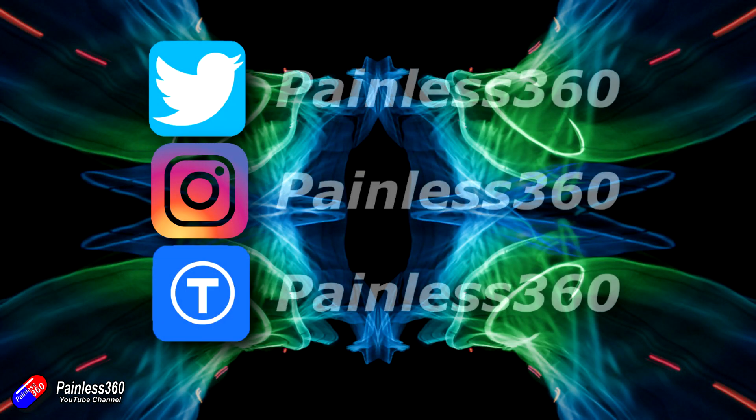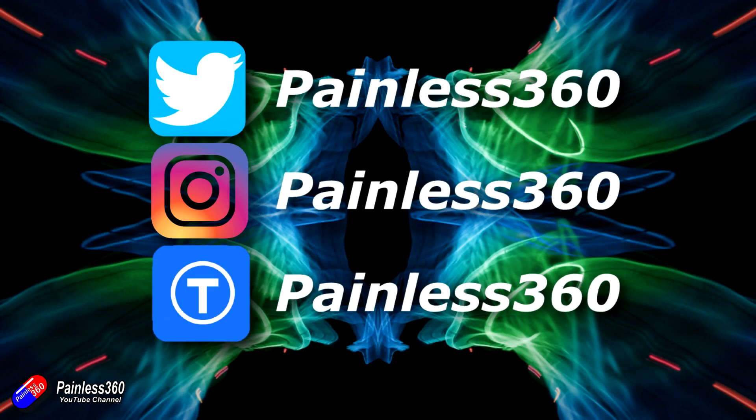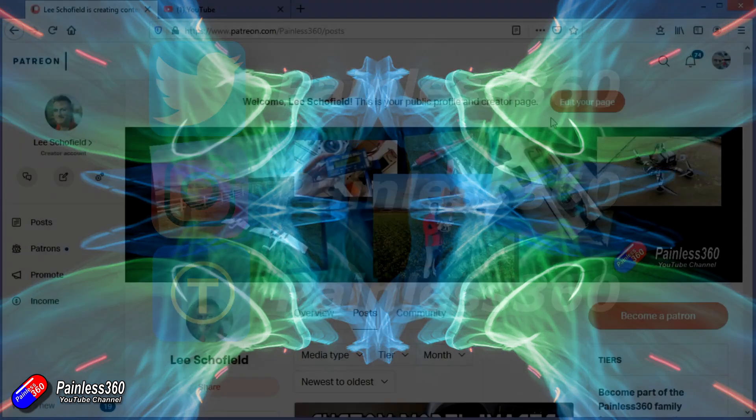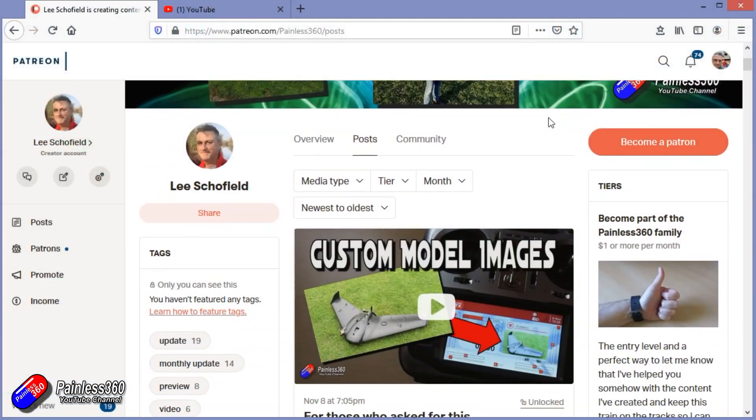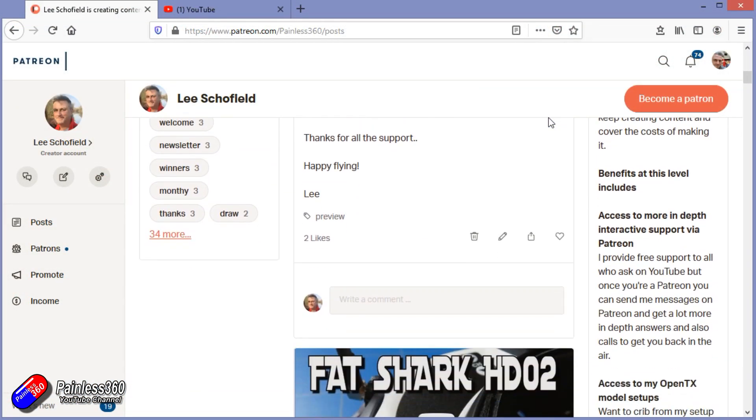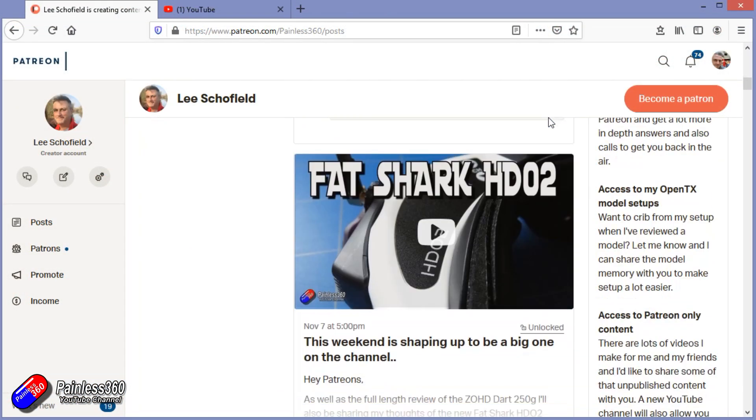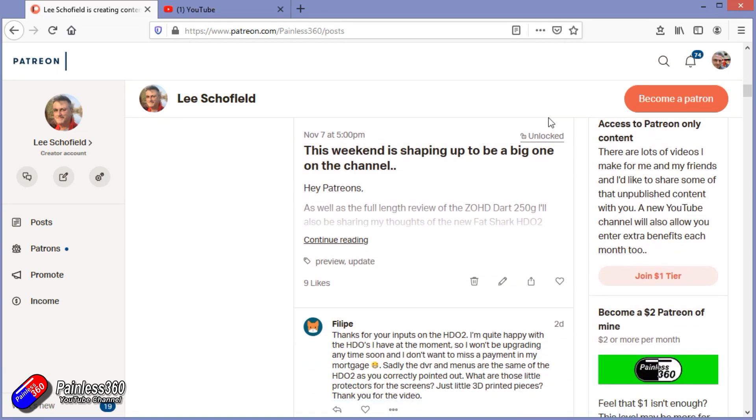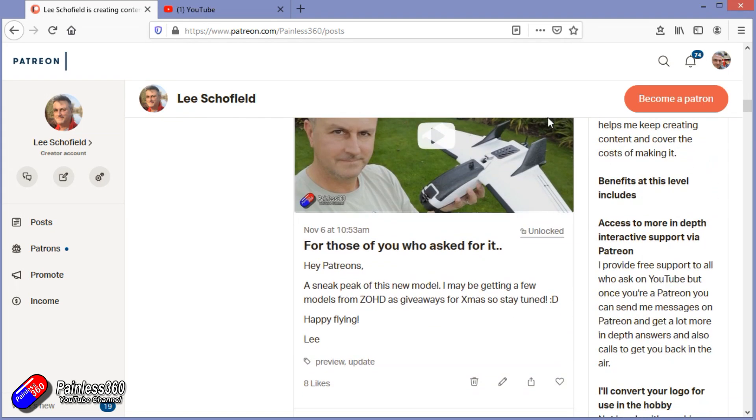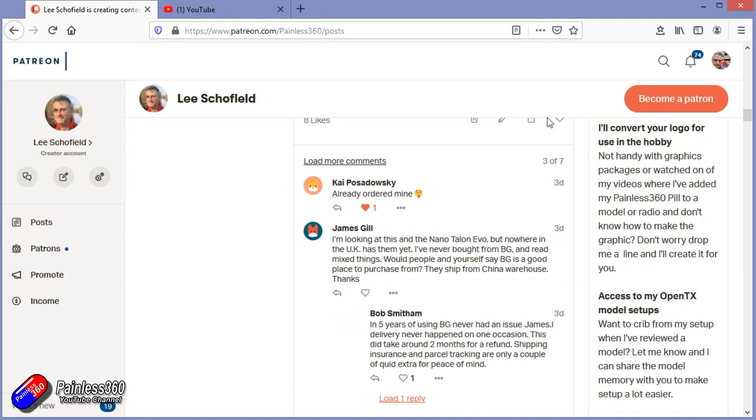Thank you for watching my video and watching right to the very end. If you want to find out what I'm currently working on, you can follow me on social media by searching for Painless360 in the usual places. If you'd like to become part of the Inner Circle, then you can become a Patreon. Details are in the description and you get lots of additional benefits.